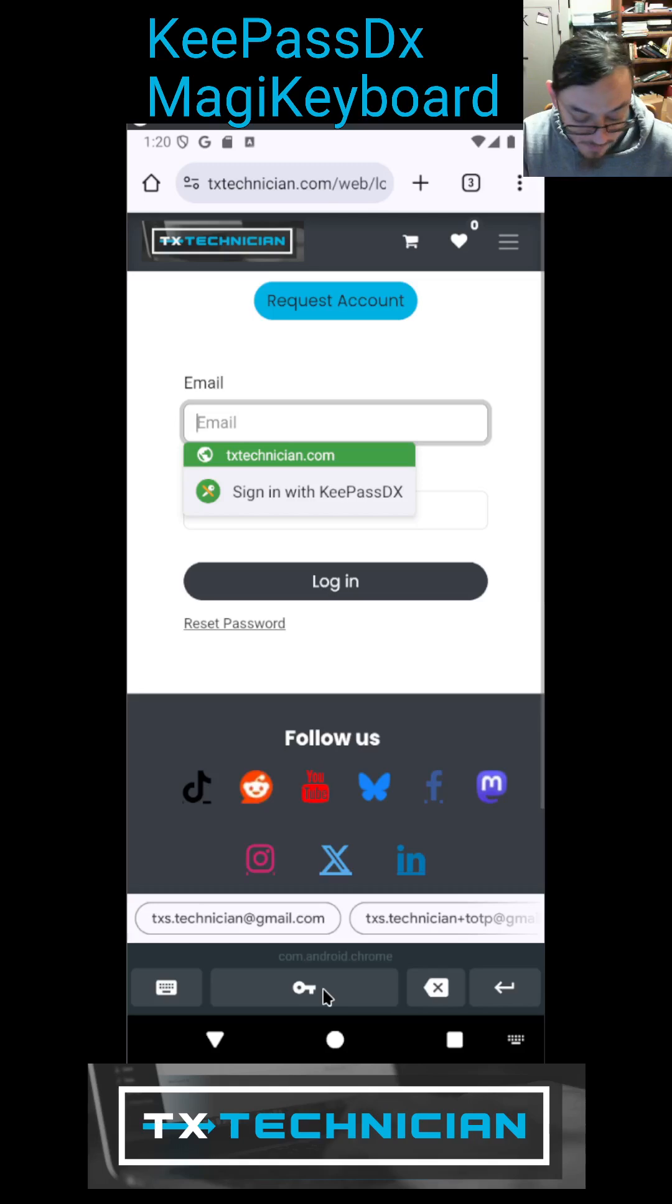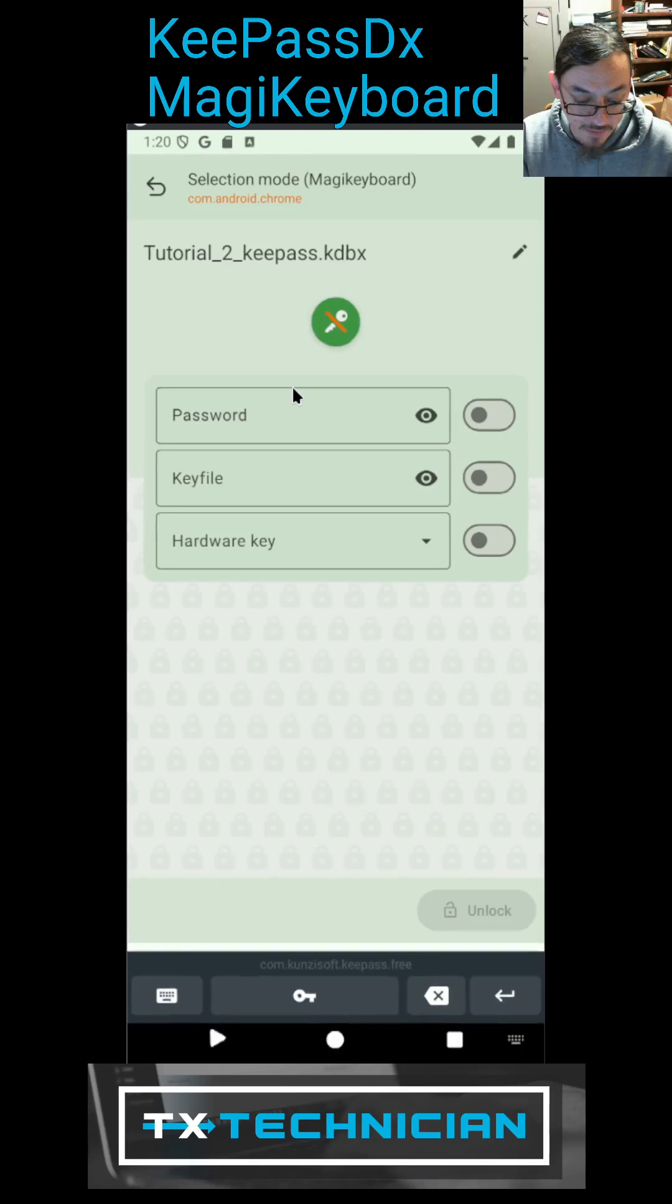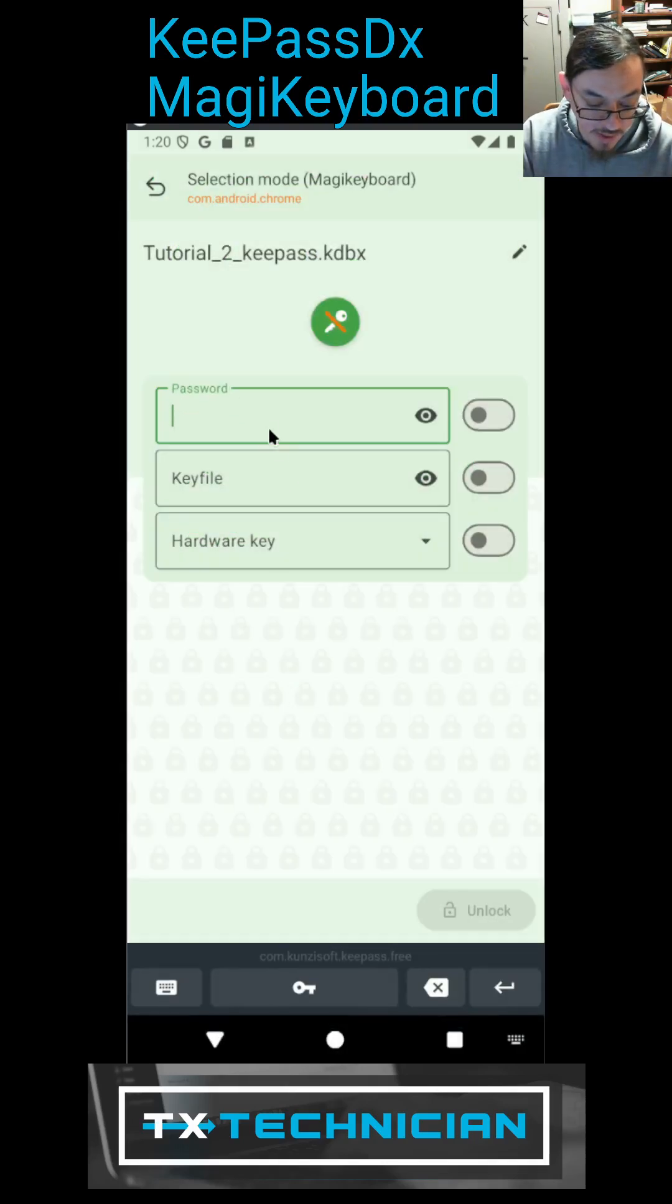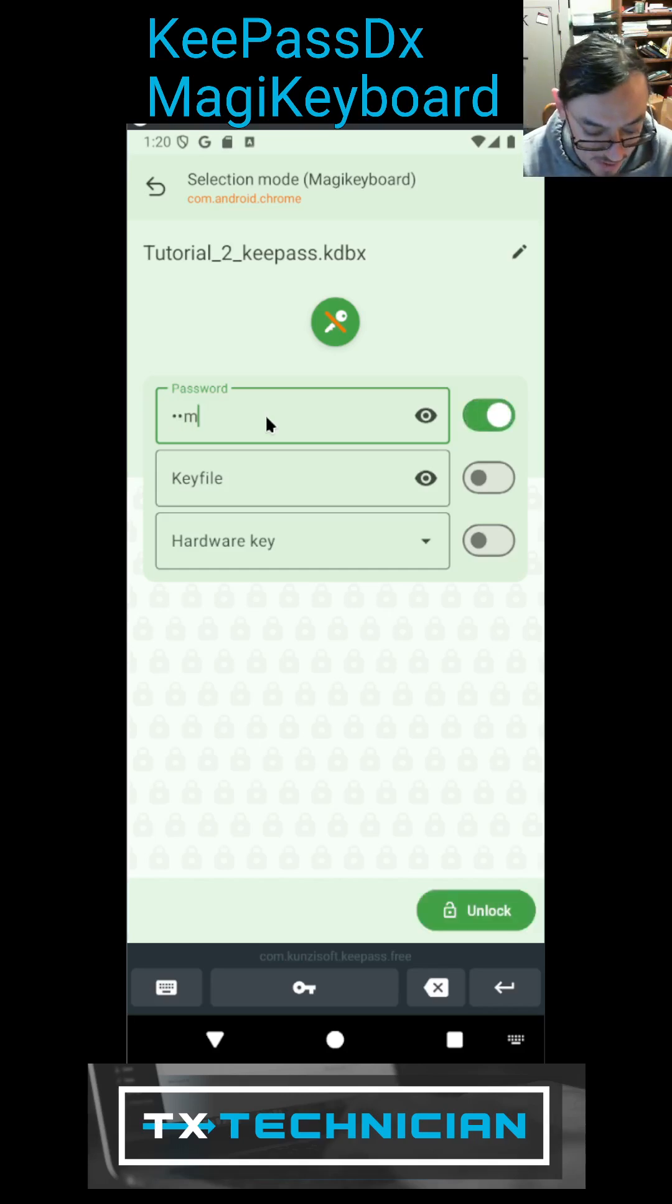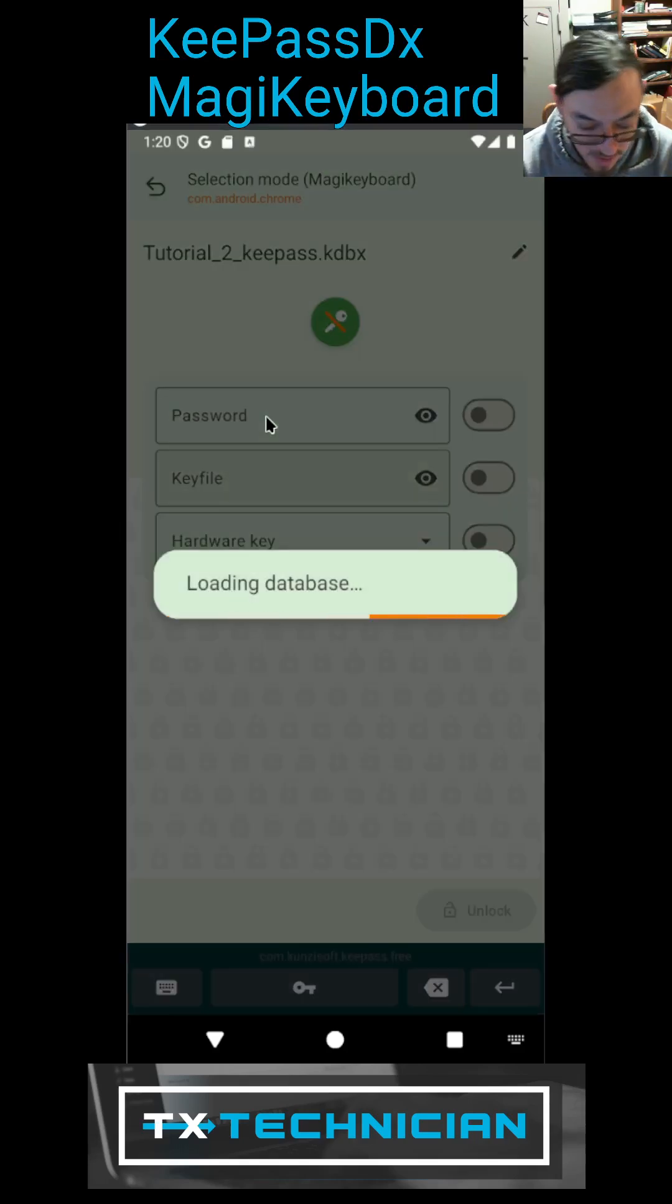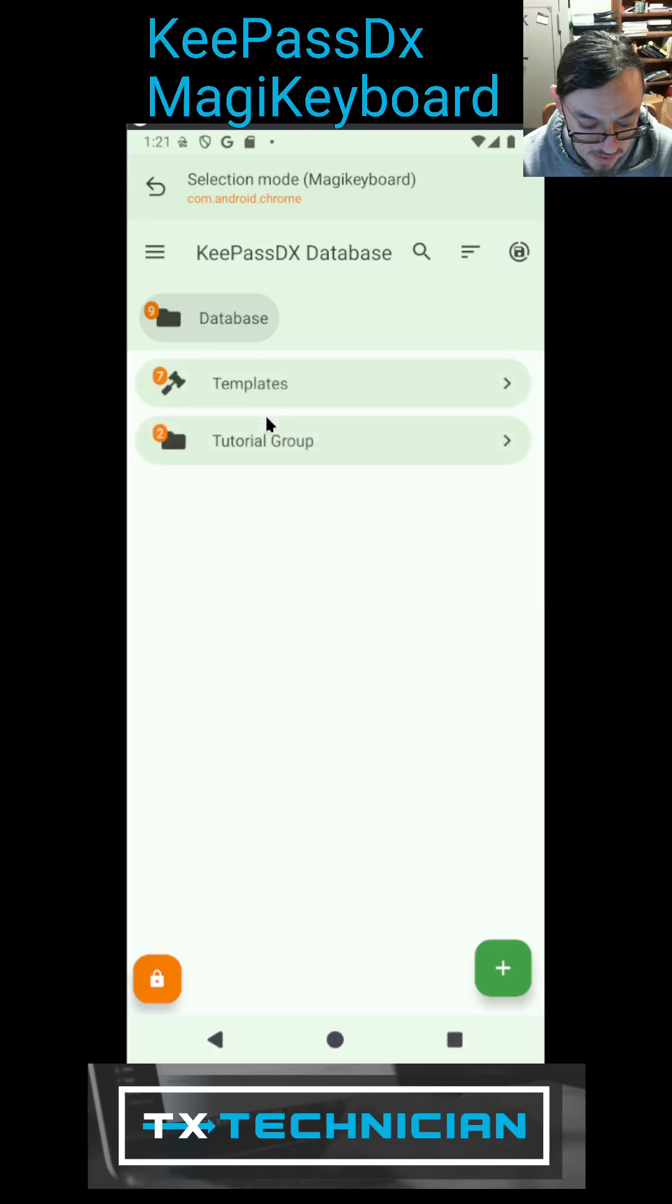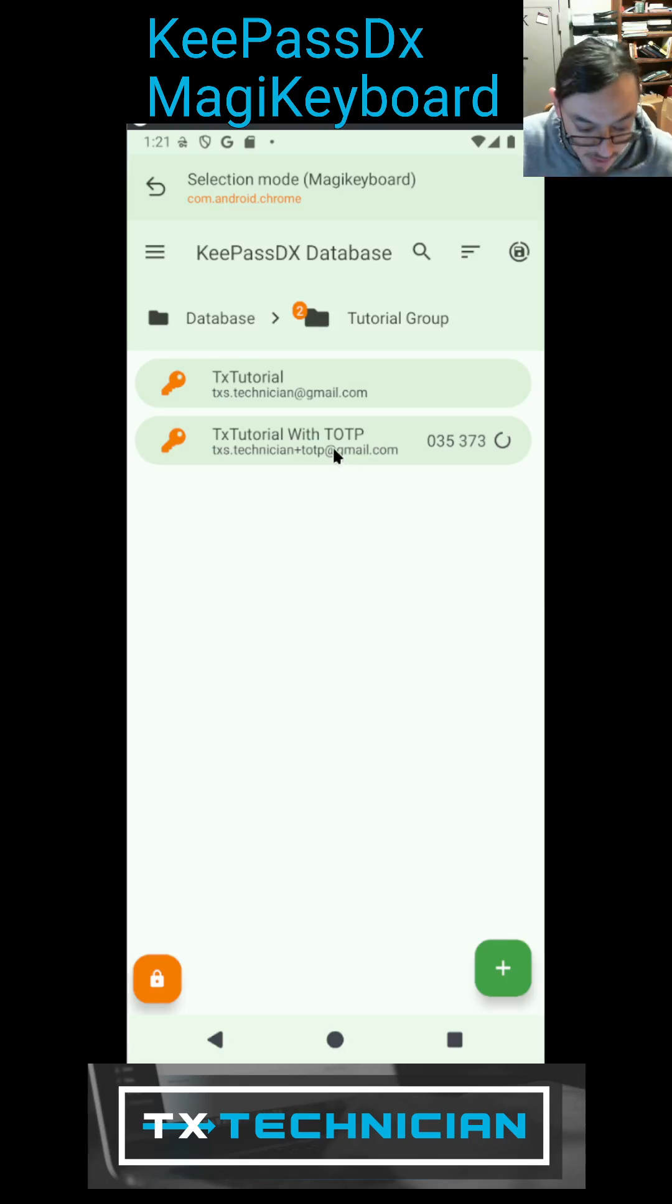And then it's going to ask me to open up my vault because I forgot to open it. By the way, you can set up a thumbprint unlocking with these things and it will save your password. There we go, that is now unlocked.